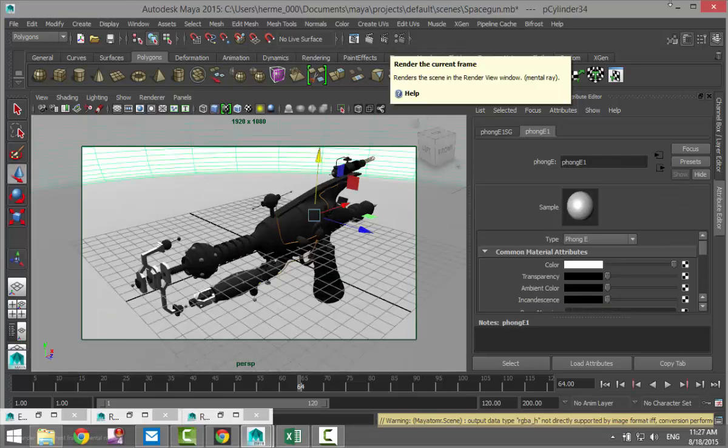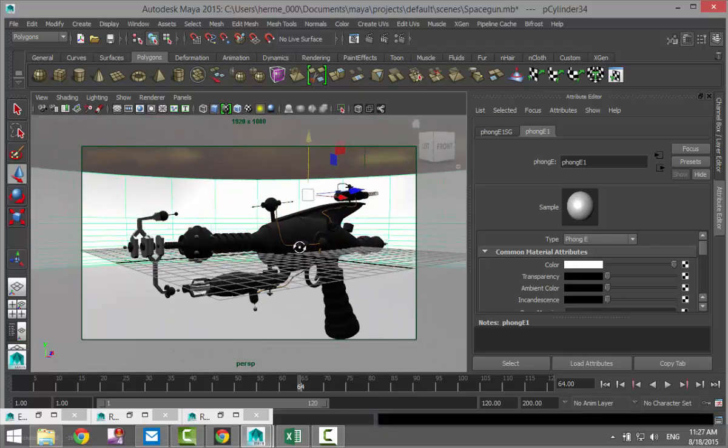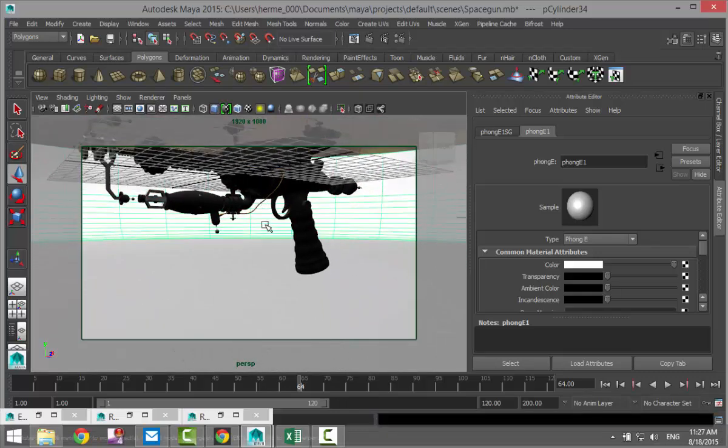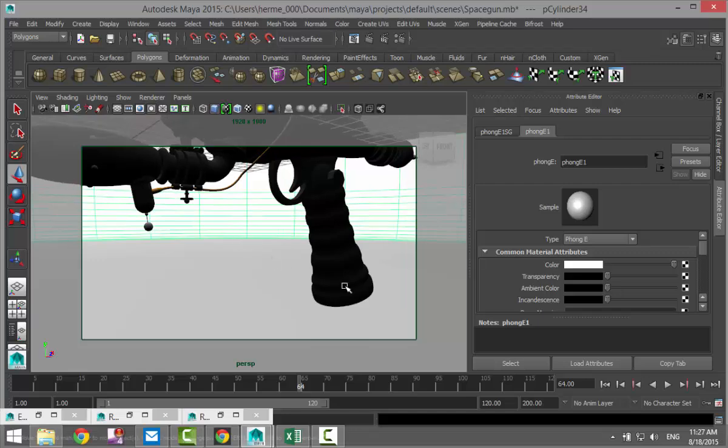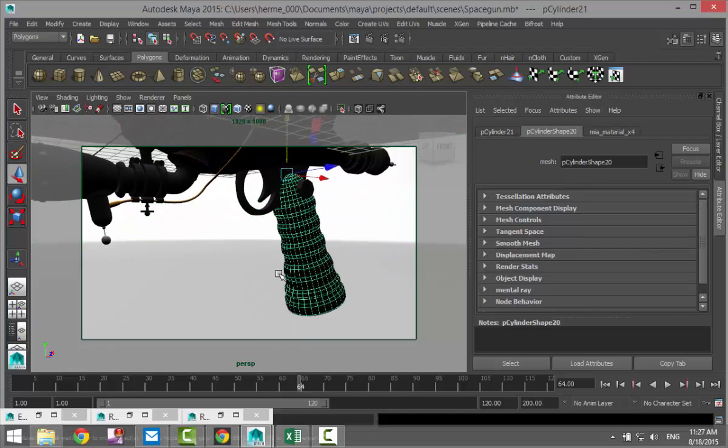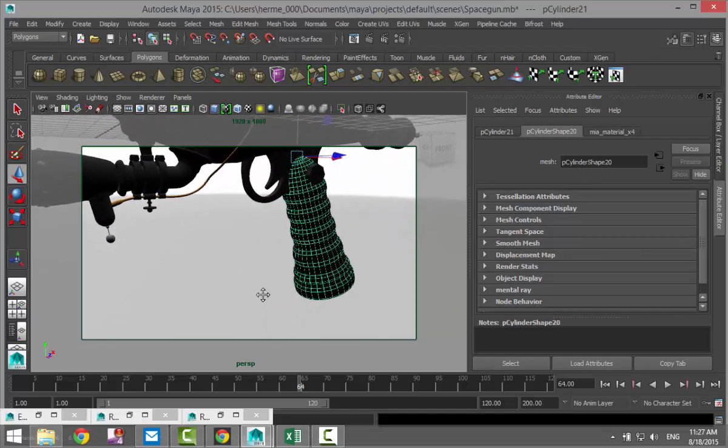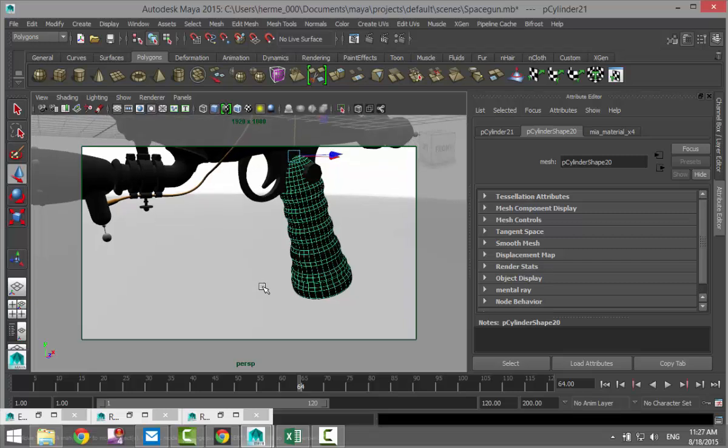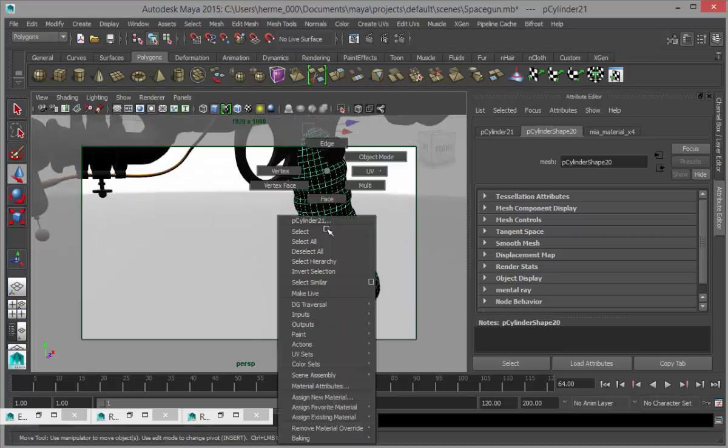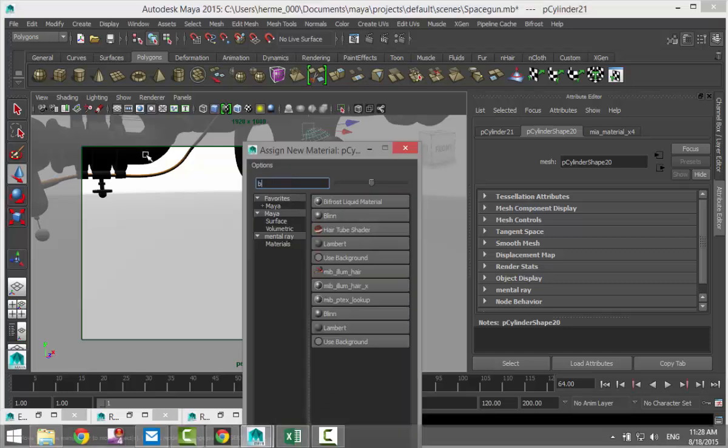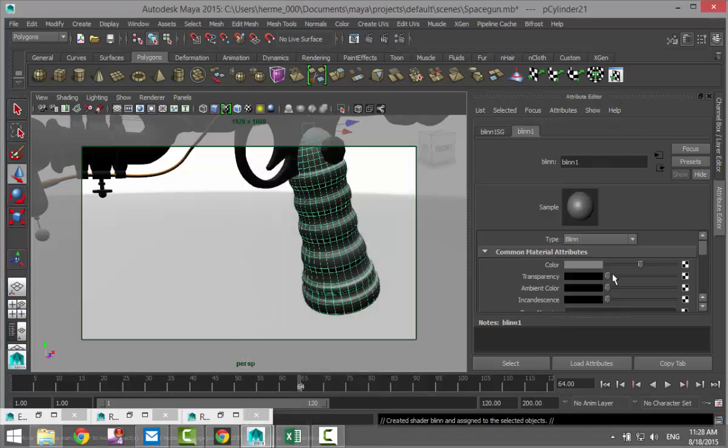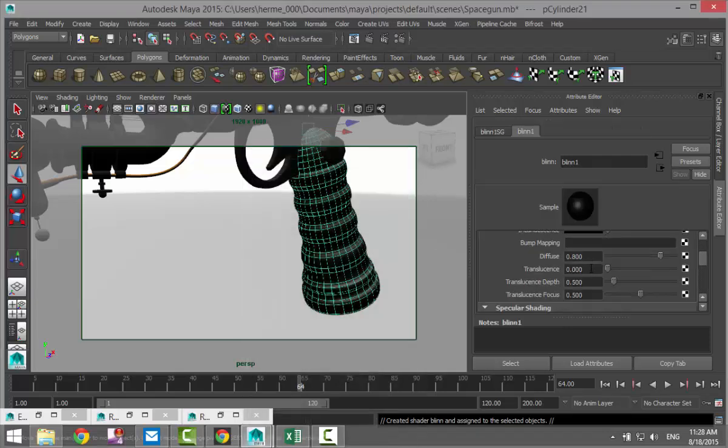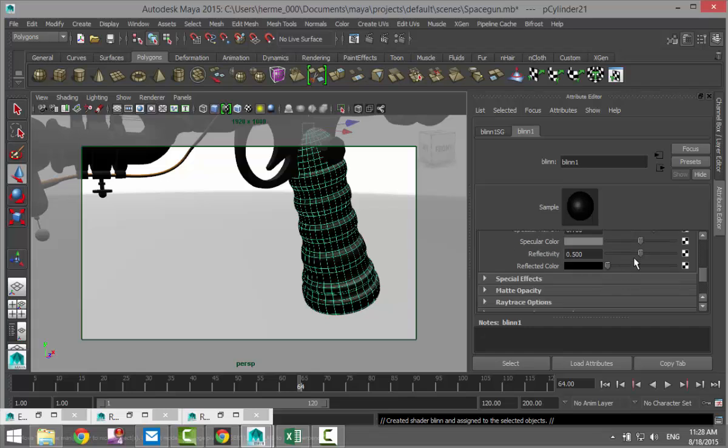Alright guys I did the render and there's one little thing I want to change before I show you and that is the rubber material on the handle. It's just a bit too black. There's no reflection or anything going on there. I'm going to right click assign a material. We'll do a blend material and we'll make that black. I'll bring the reflection down a little bit. Let's say 0.3.